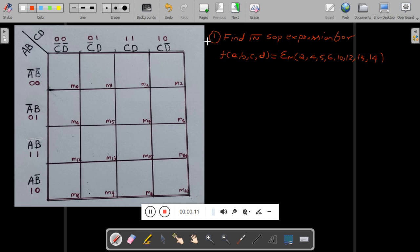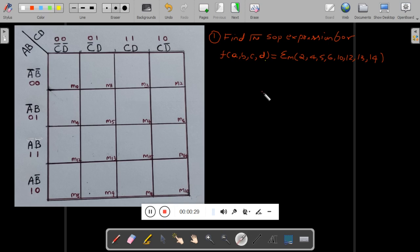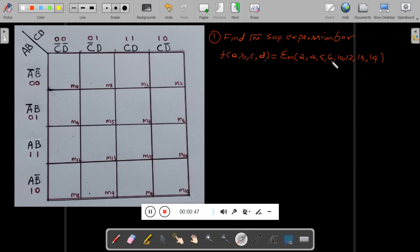First, the problem is: find the SOP expression for a function of 4 variables A, B, C, D. The function equals summation m(2, 4, 5, 6, 10, 12, 13, 14). Summation lowercase m indicates an SOP-related expression. That means we are going to group ones, not zeros.